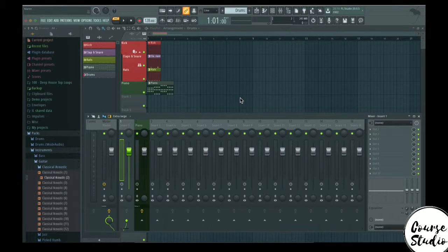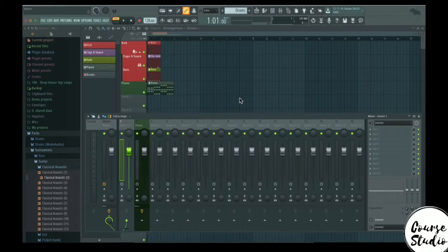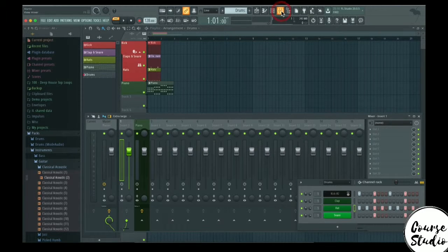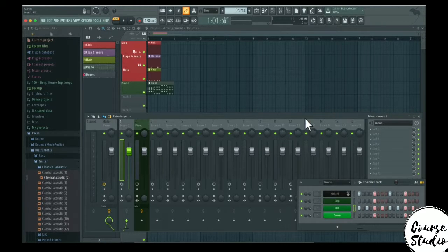Hey guys, welcome back to the course. In this lecture I'm going to talk about the mixer in FL Studio. To open up and close the mixer, you go to this button here — View Mixer — like that. You can also press F9 to enable and disable the mixer.